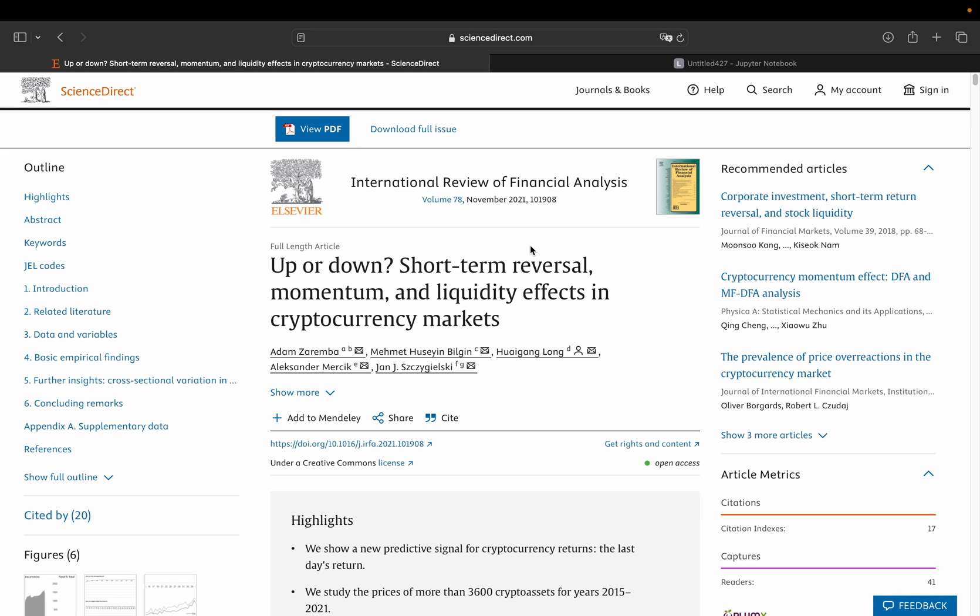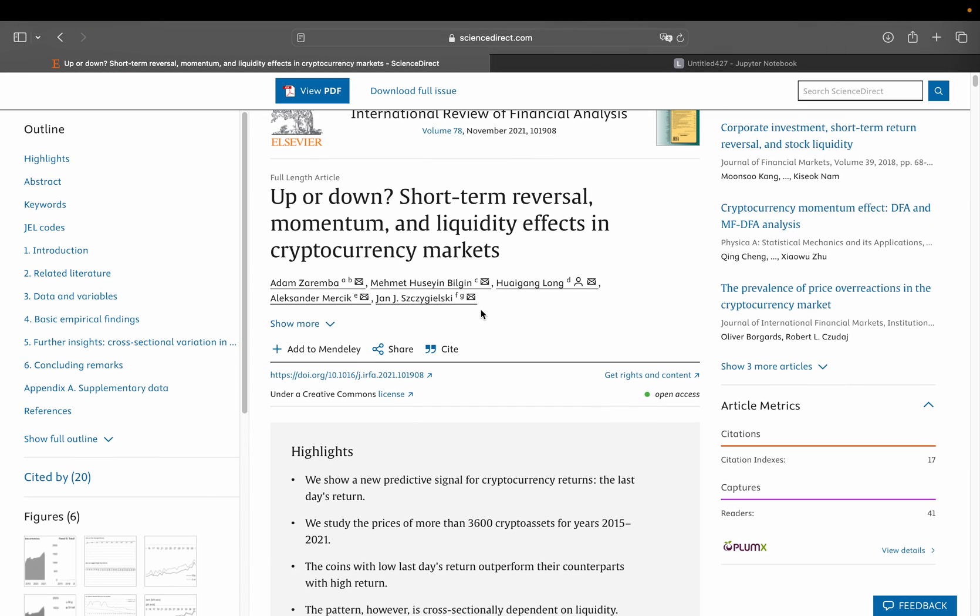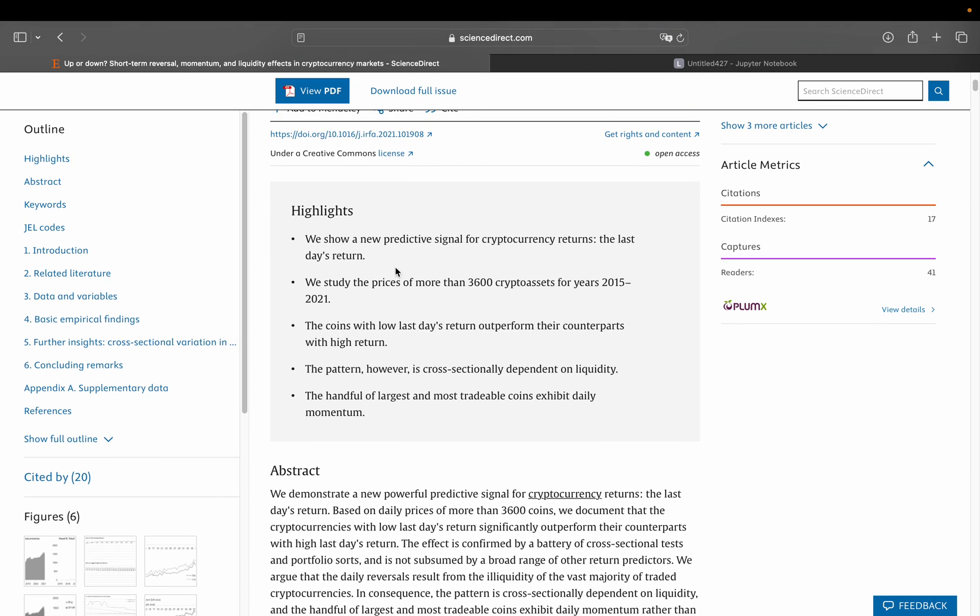So let's jump right into it. So what is this paper about dated November 2021? So quite an old one. It's saying we show a new predictive signal for cryptocurrency returns, the last day's return. So it's straightforward. A good predictor for a cryptocurrency return is simply the prior day return. Then it says the coins with low last day's return outperform their counterparts with high return. So they're comparing two groups here, low last day's return and high last day's return. Then, very important,